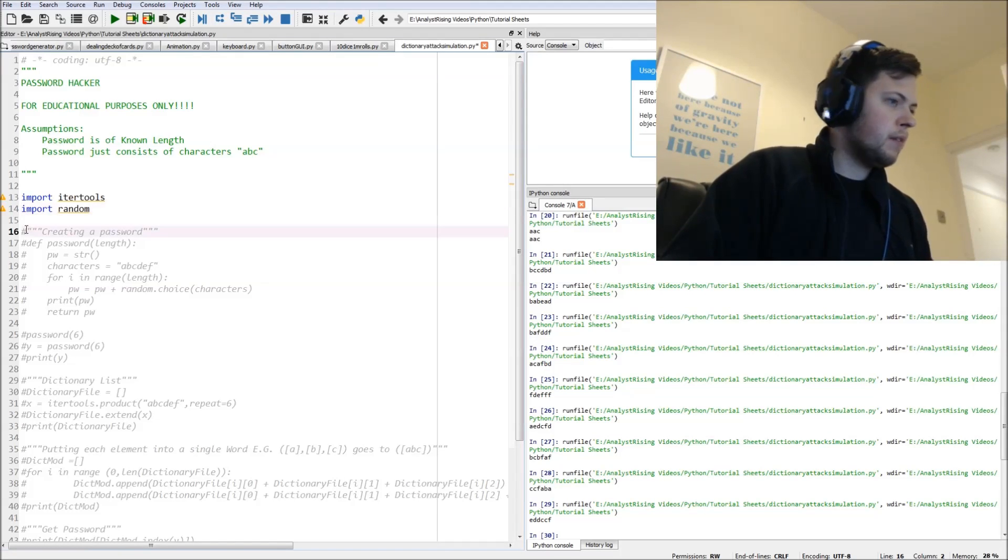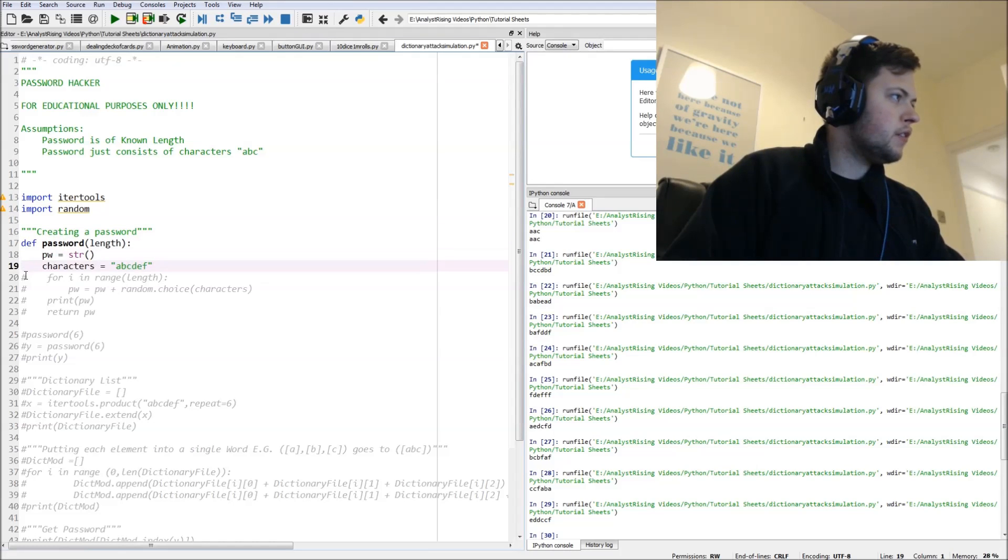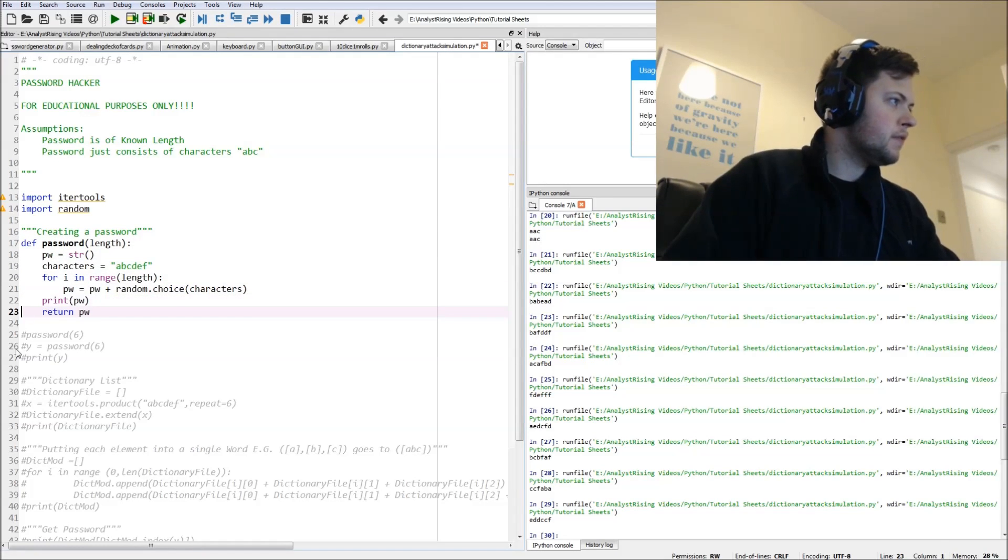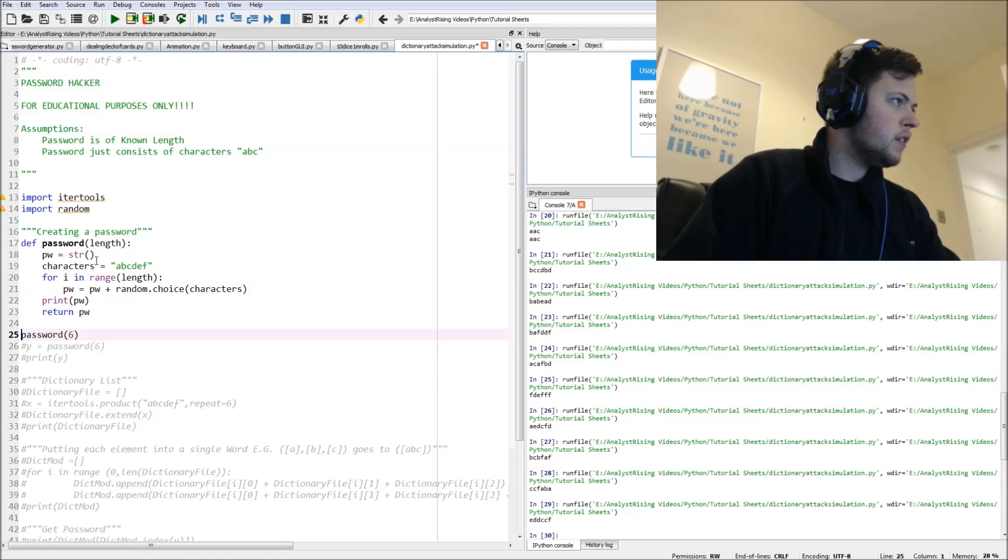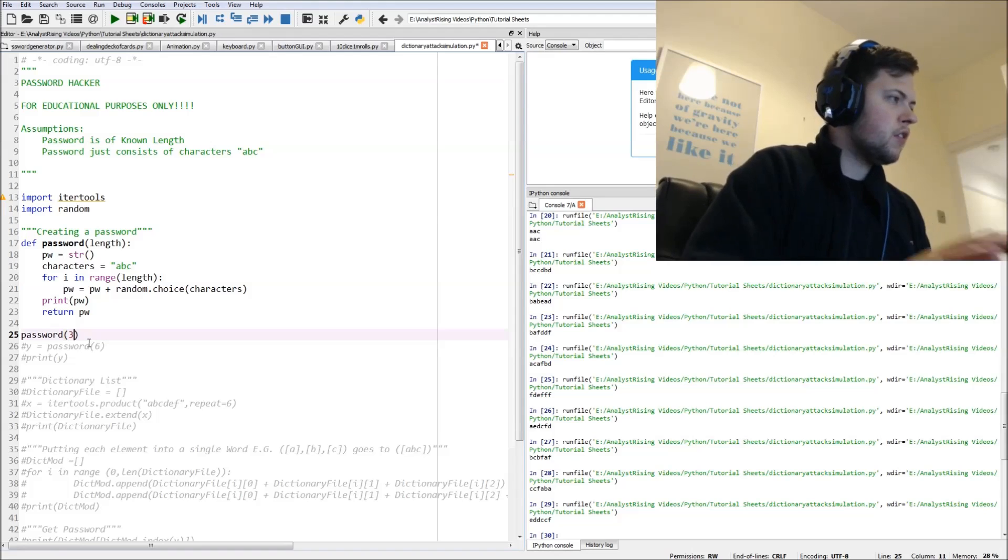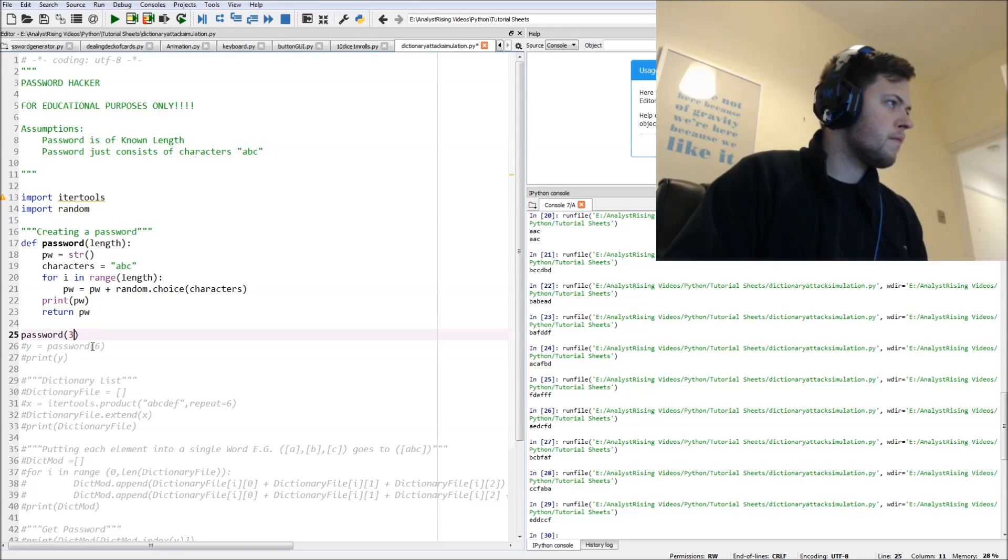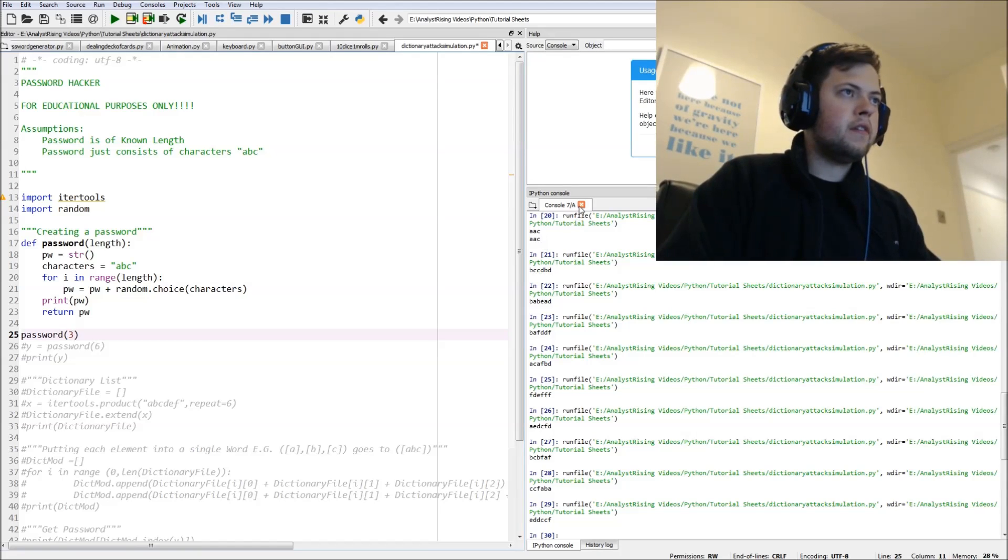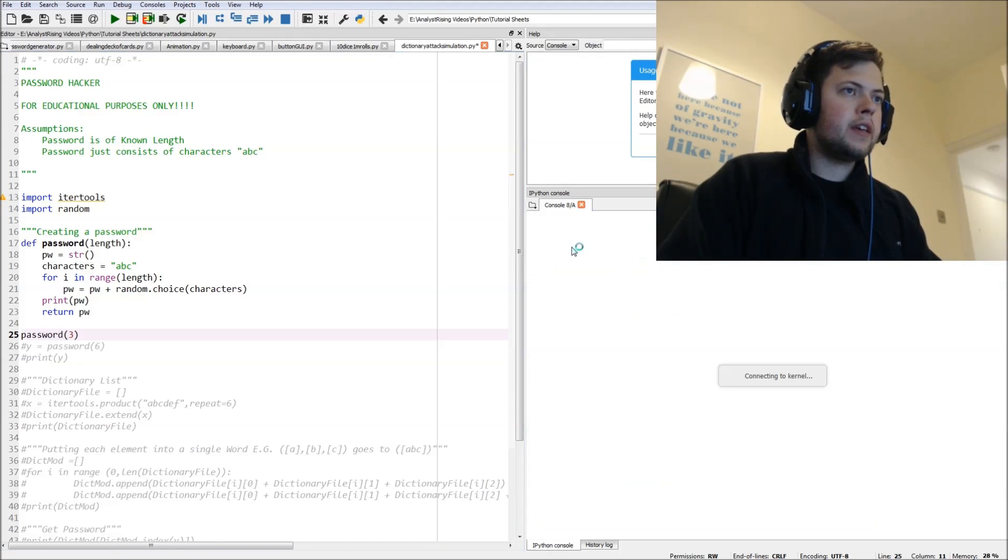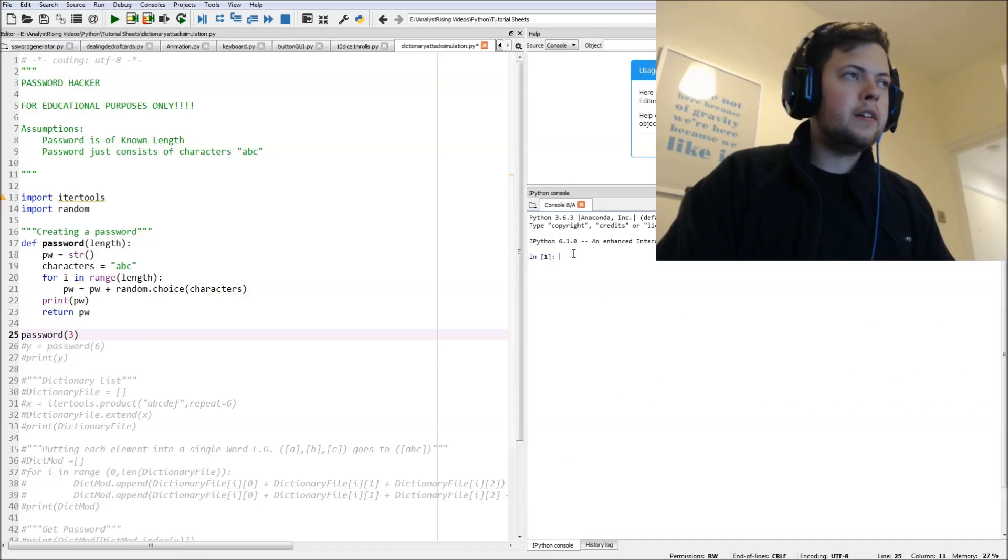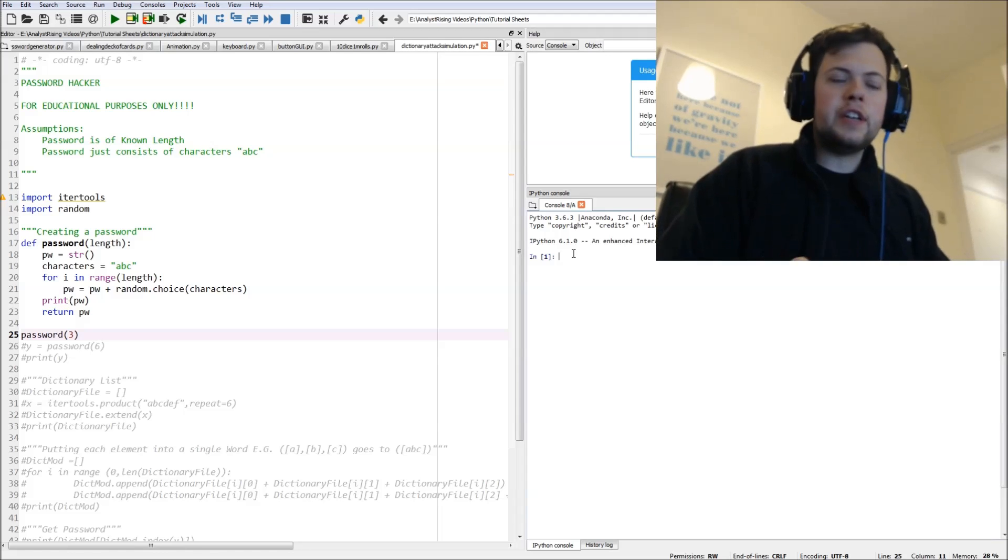Then we're going to use our password generator to create a password. We're going to start with three letters to begin with, and then let's get a new console to get a nice fresh sheet.